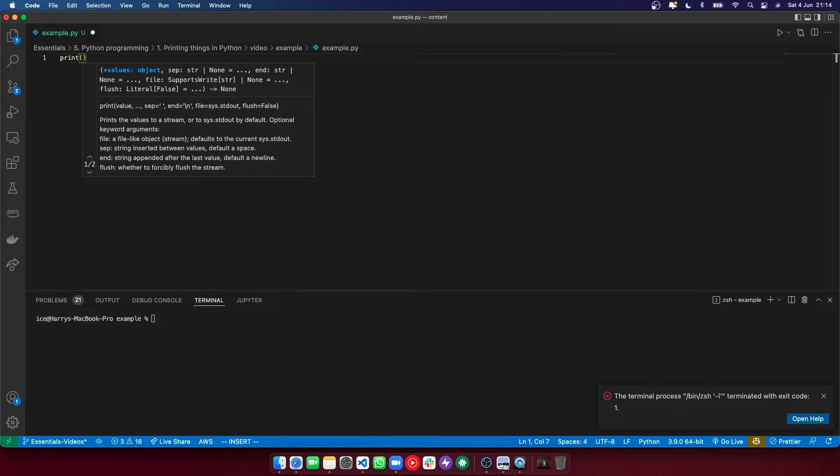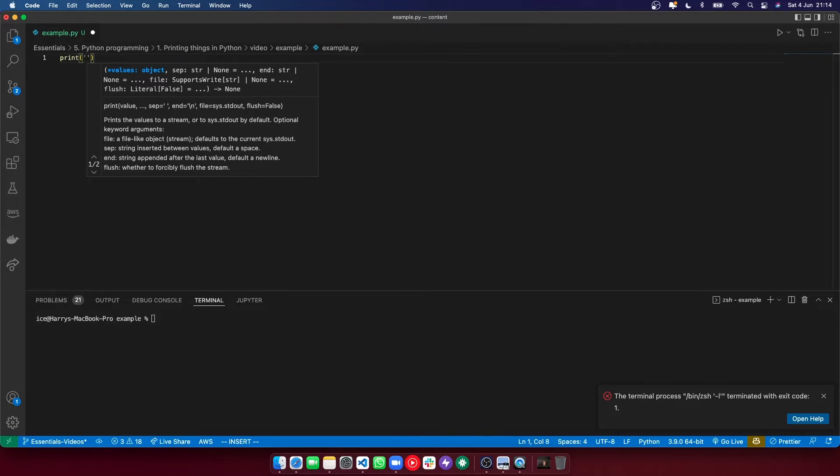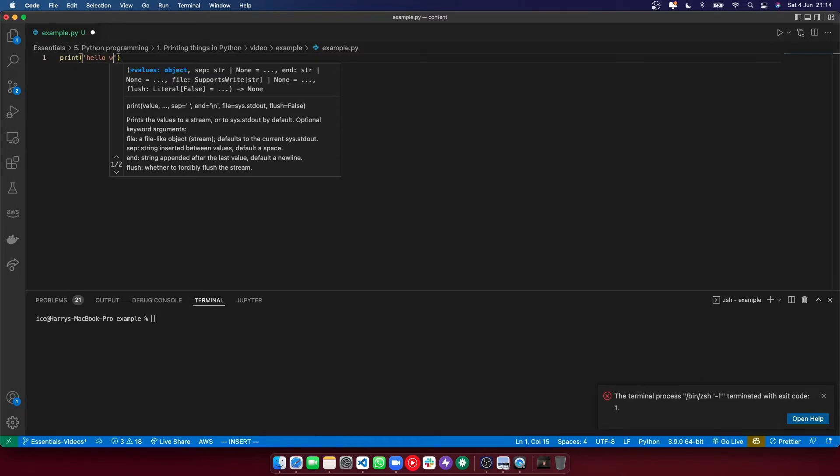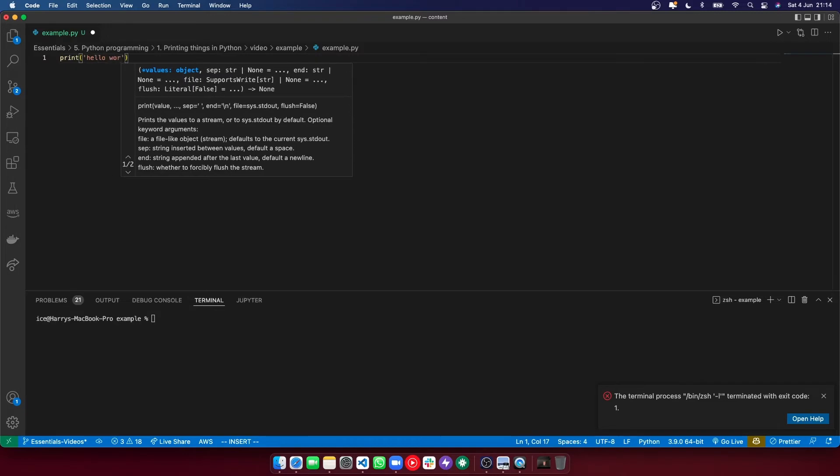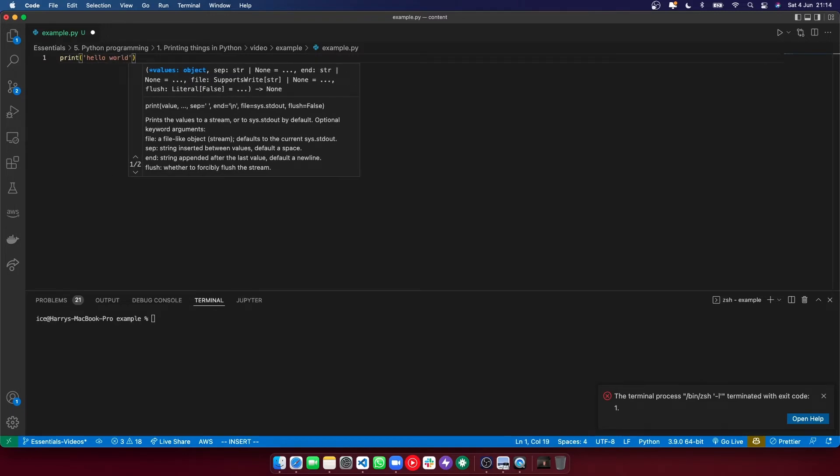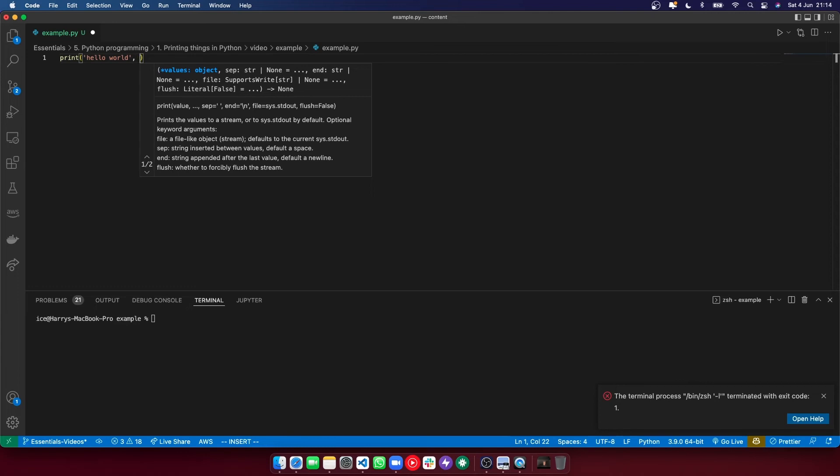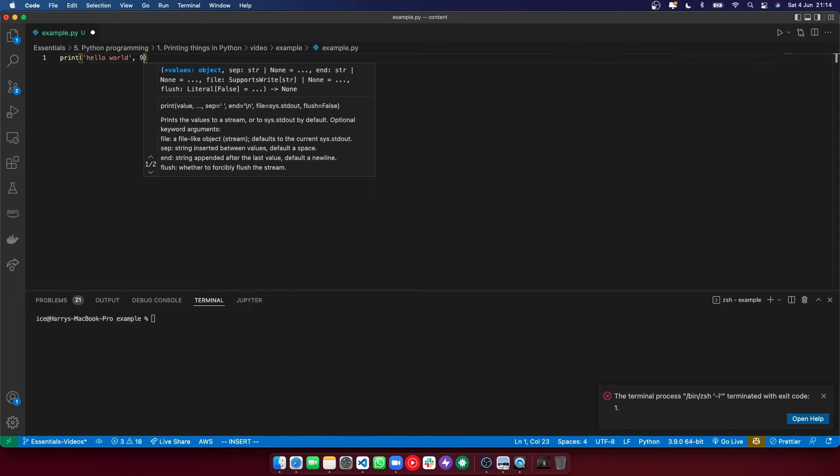If you want to print a piece of text, you should put it in single or double quotes and then write whatever you want to print. You can also print other data types, which we'll get onto, like numbers.